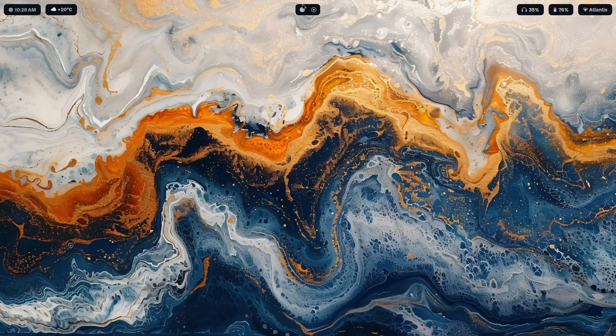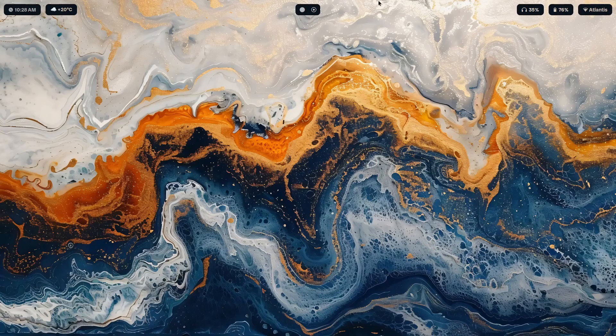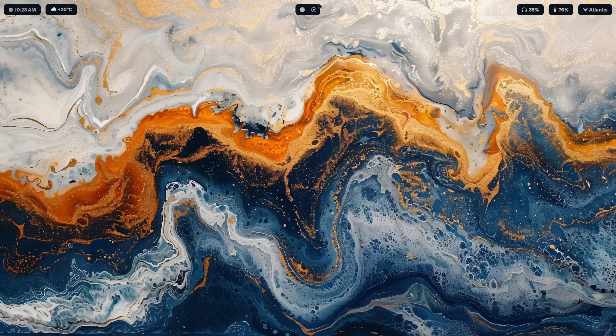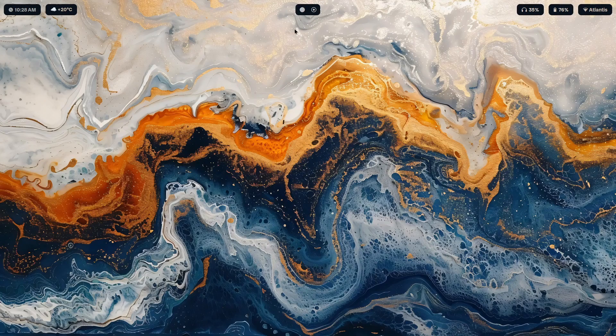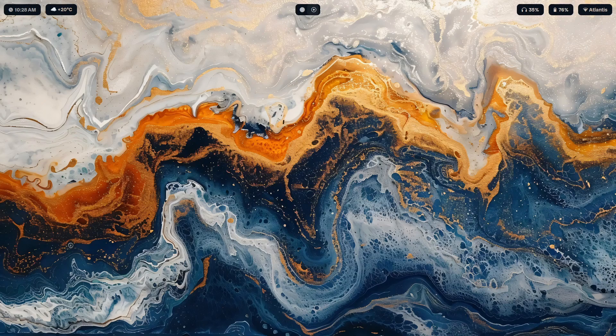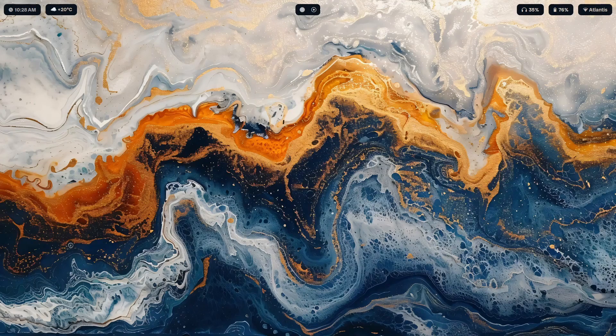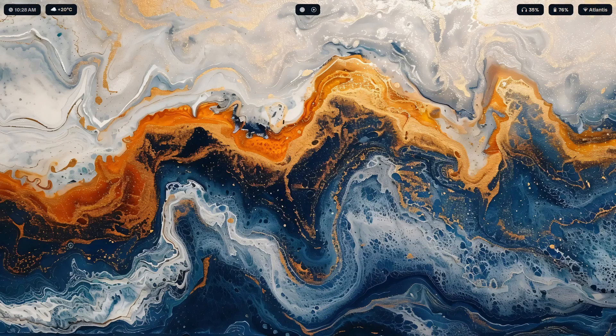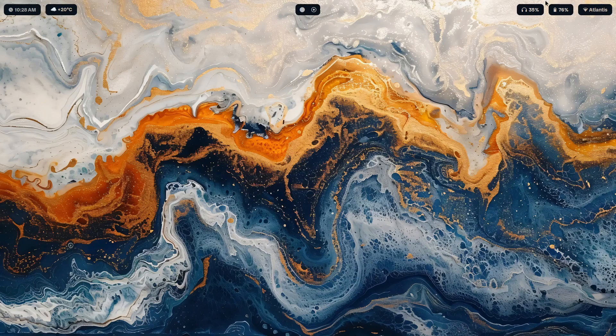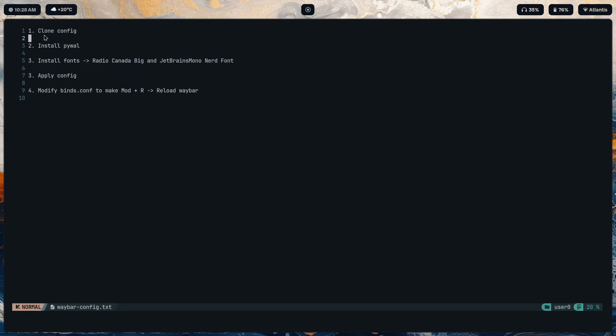Now with that, let's begin. Okay, so in a text file that I have in the first workspace over here, I have described all the steps that are going to be required to get this bar up and running. As you can see we have four of them. First we clone this config, we clone my config.